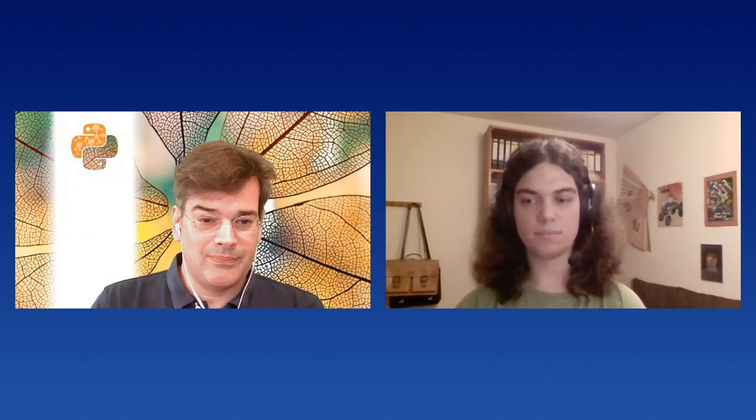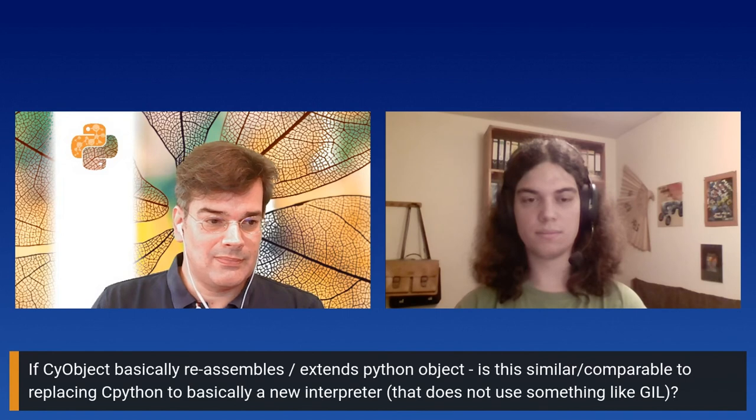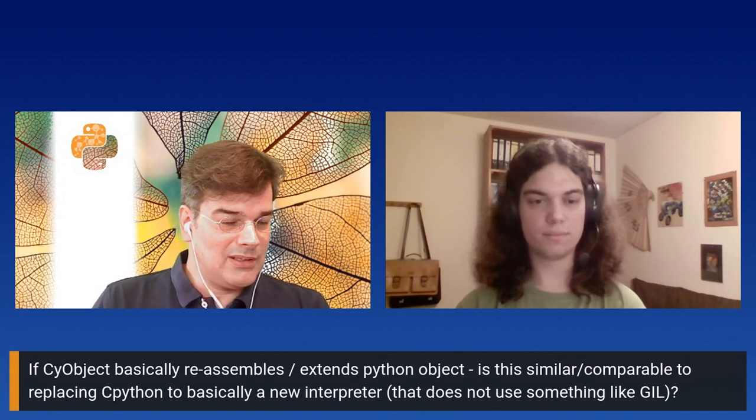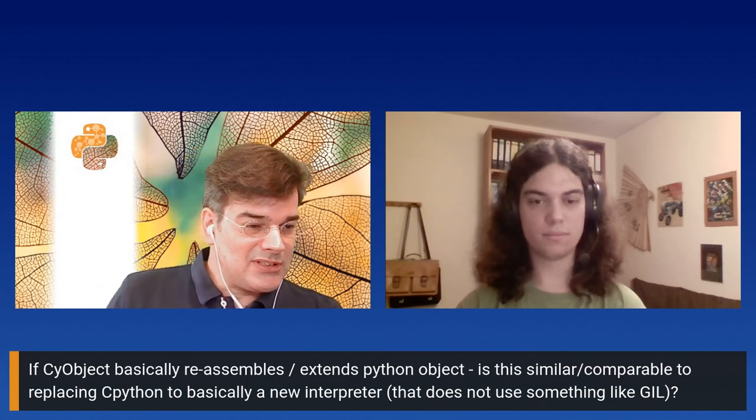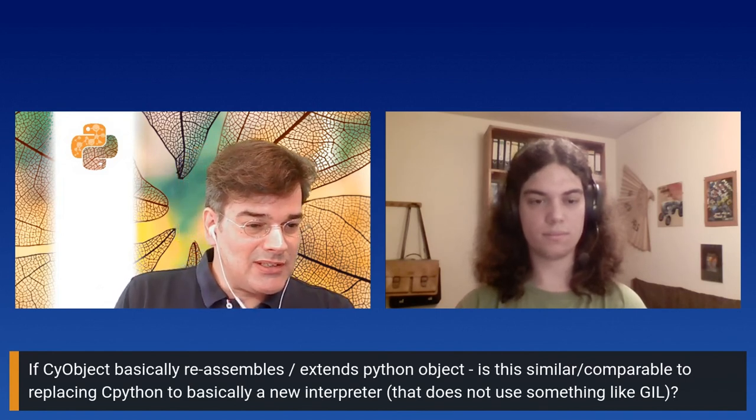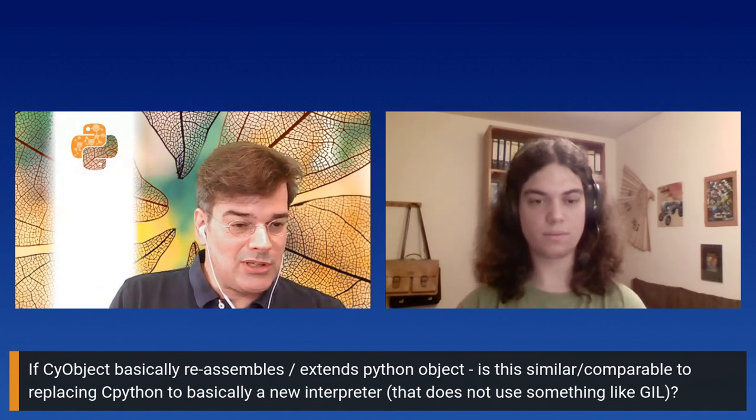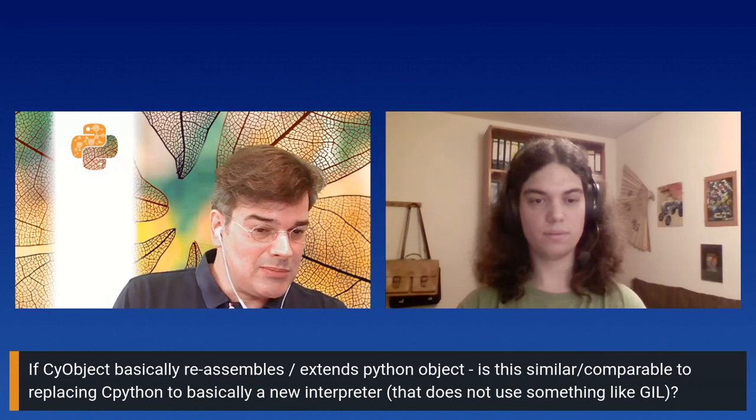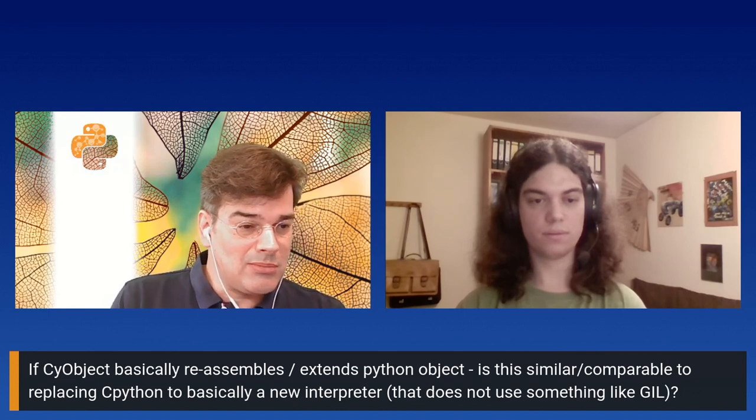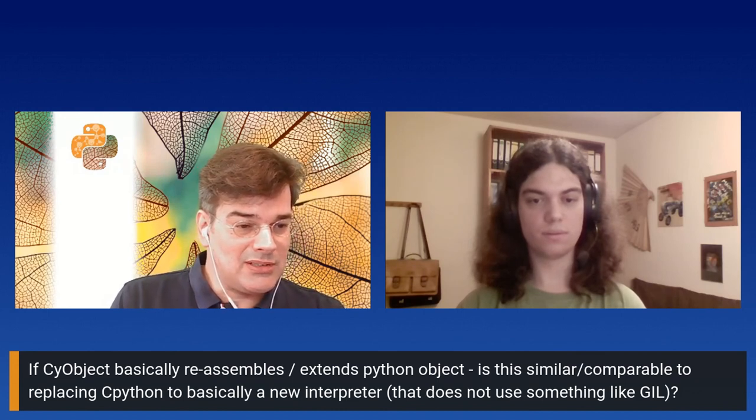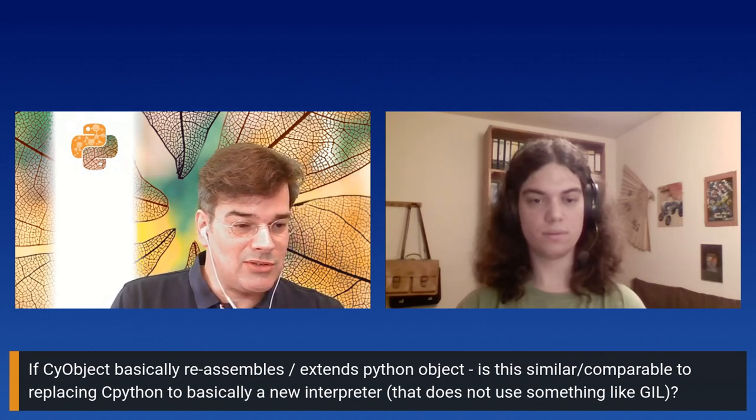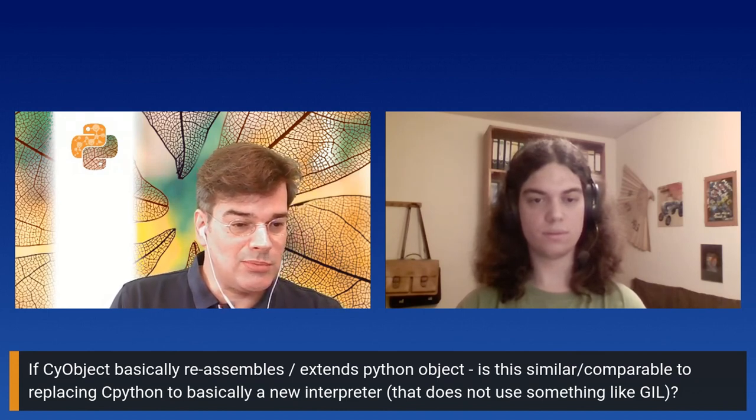Okay, excellent. And then I have one question here. So if CyObject basically resembles extends Python object, is this similar comparable to replacing CPython to basically a new interpreter?